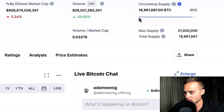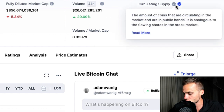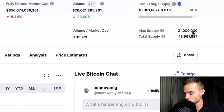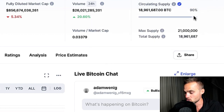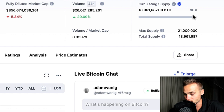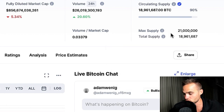On CoinMarketCap, you can see this gray bar that shows what percentage of the max supply is already in circulation. You can see that there's nearly 90% of the total max supply already in circulation.